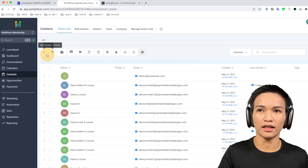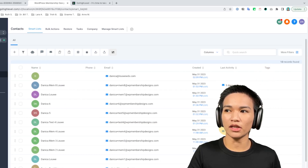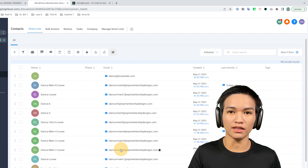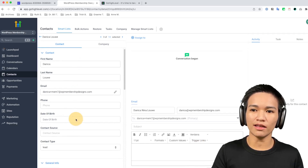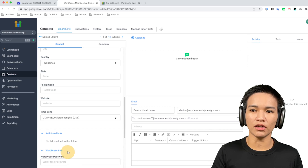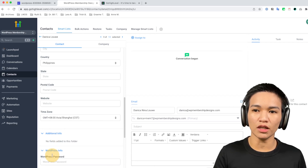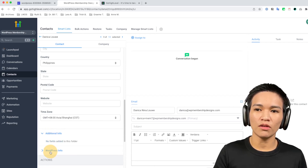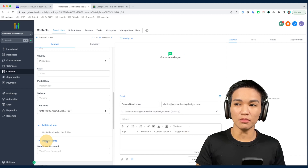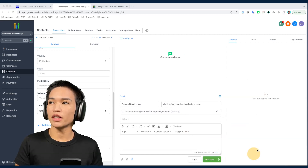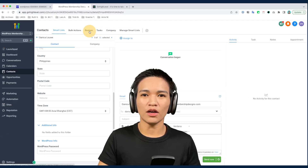In the contacts section you can manage your leads. You can add leads manually, see what tags they have, the last activity, when they were created, and their contact details. If we open one of the contacts, there are details and different content, and we can create custom fields and group them into folders to organize your data properly. There's also a section where you can send an email right away, plus activity, task, notes, and appointment sections.